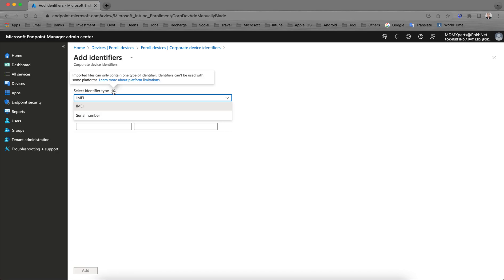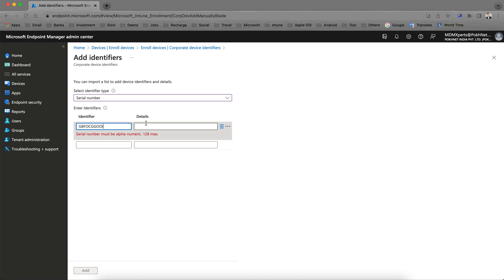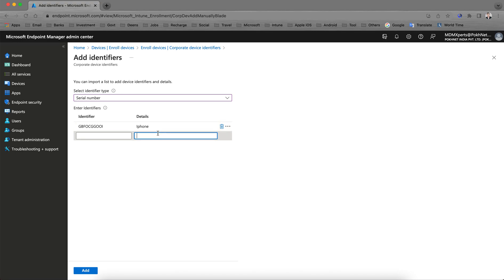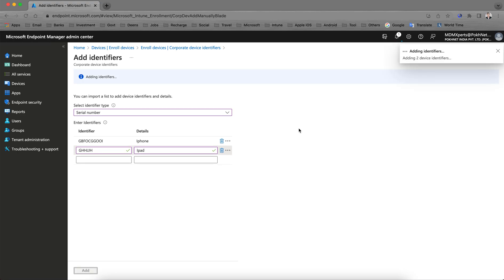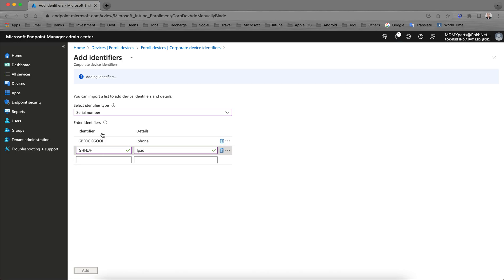You have to provide a serial number or IMEI number. There are two options — you can import a file or enter manually. If you select IMEI, you can enter the device serial number. For iPhone or iPad, provide the serial number and hit Add. If you already have a list of devices with serial numbers, you can import them here.